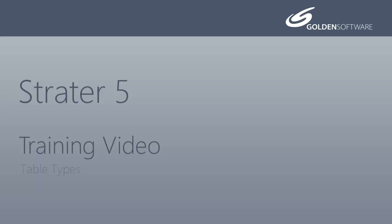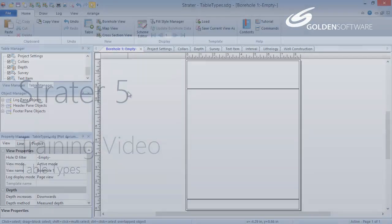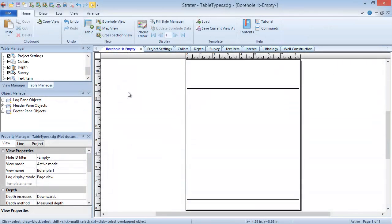In this video, I will provide a brief introduction to Stratter's internal data table types so you can recognize what type you need when loading your data.